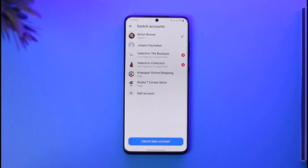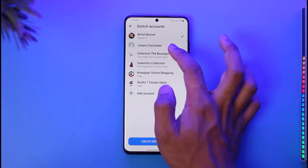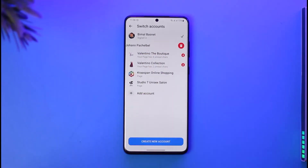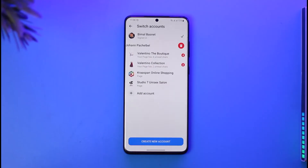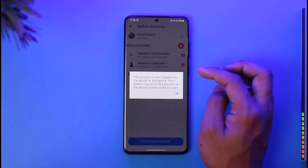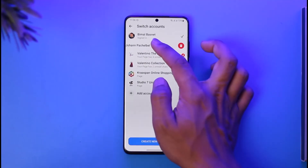To remove that account, it's very simple — just swipe left from their name. When you swipe left, you'll find a trash icon pop up, and then you can just tap the trash icon.